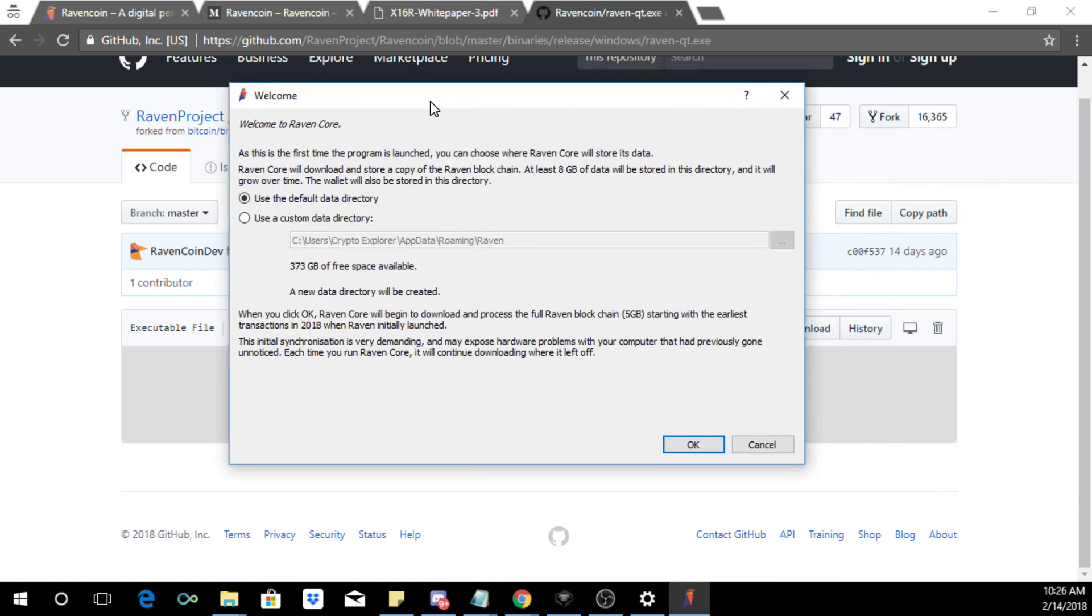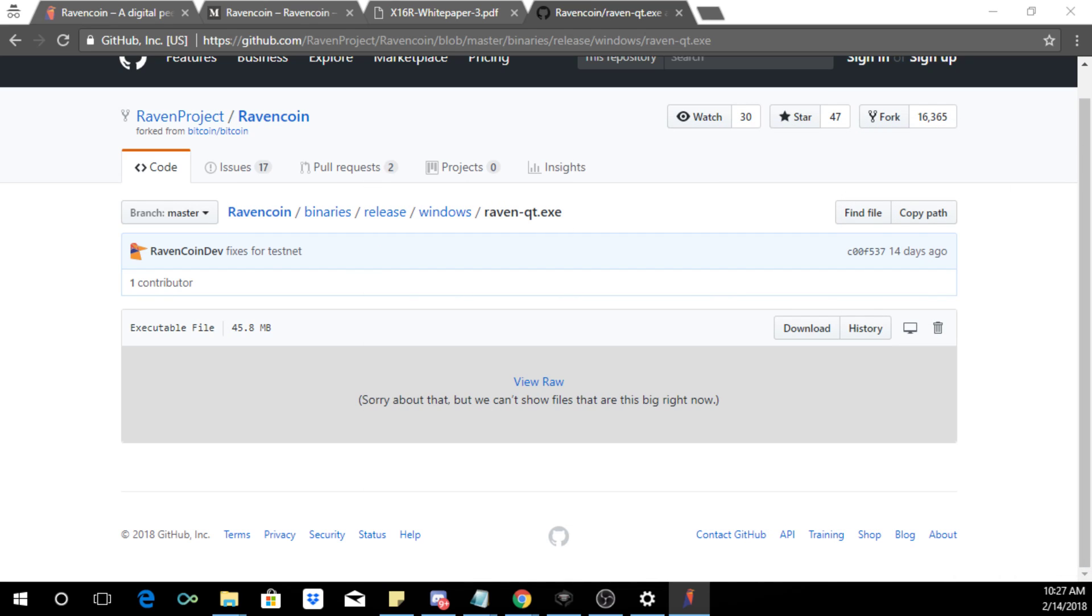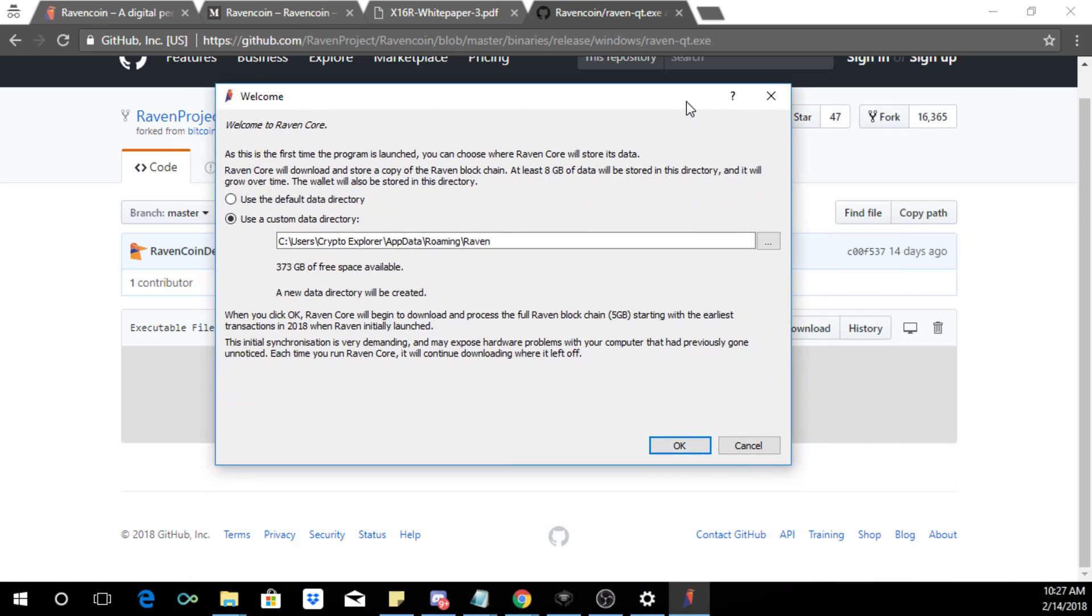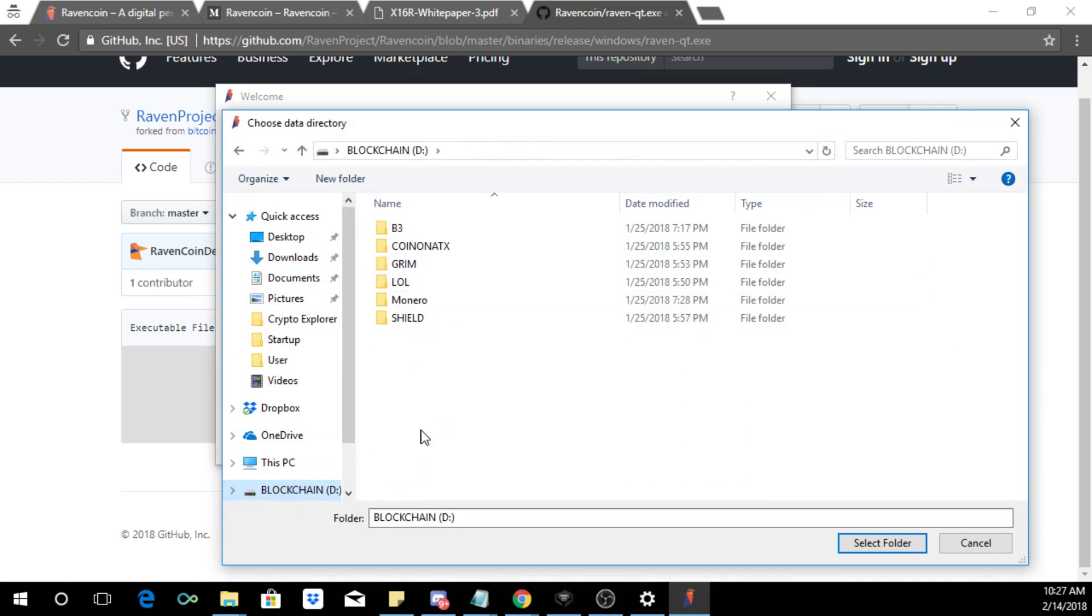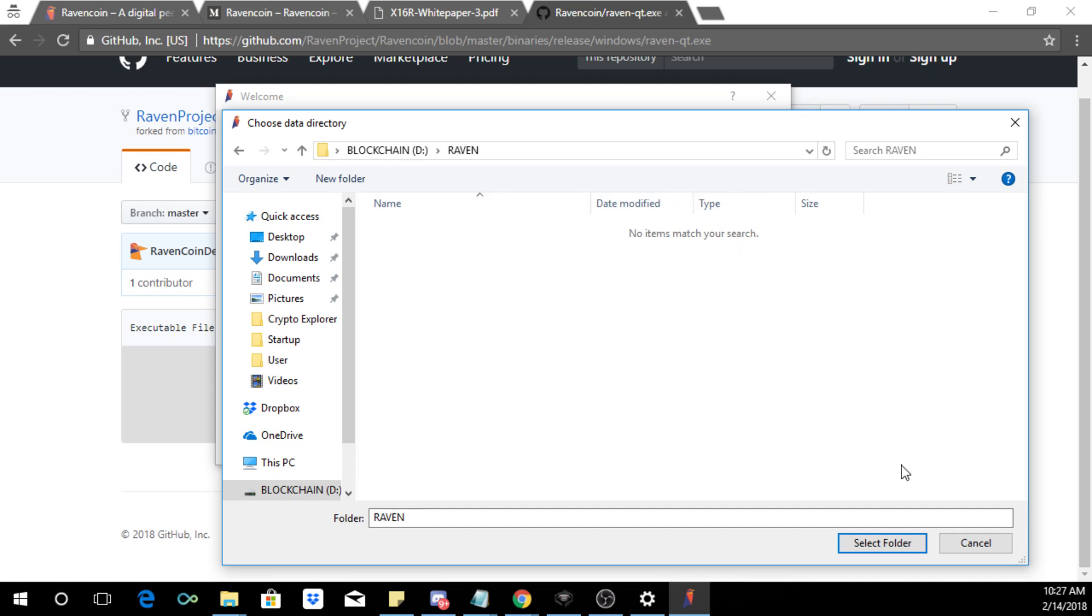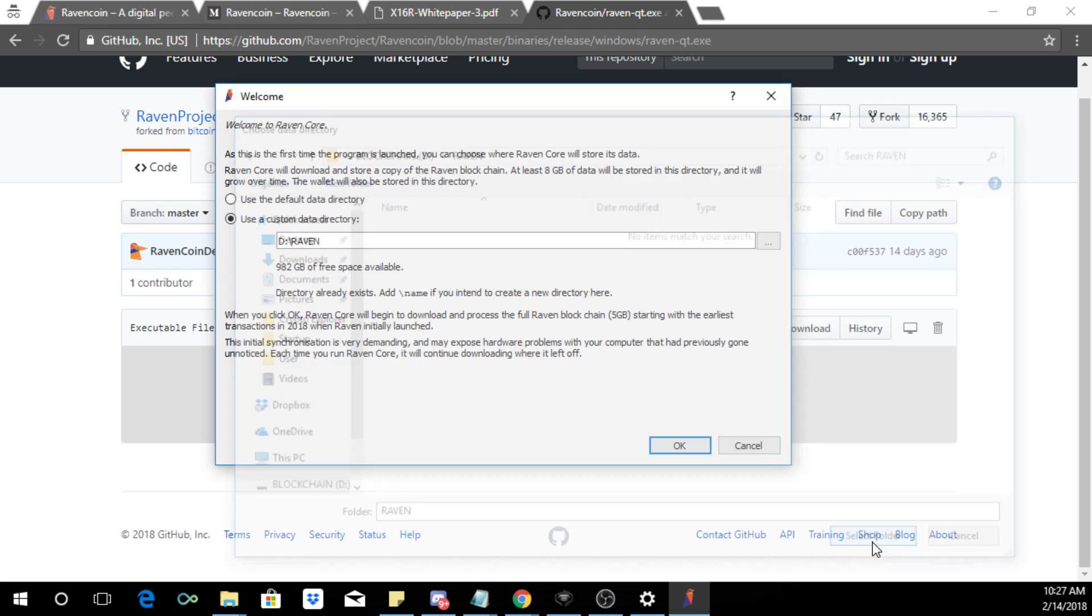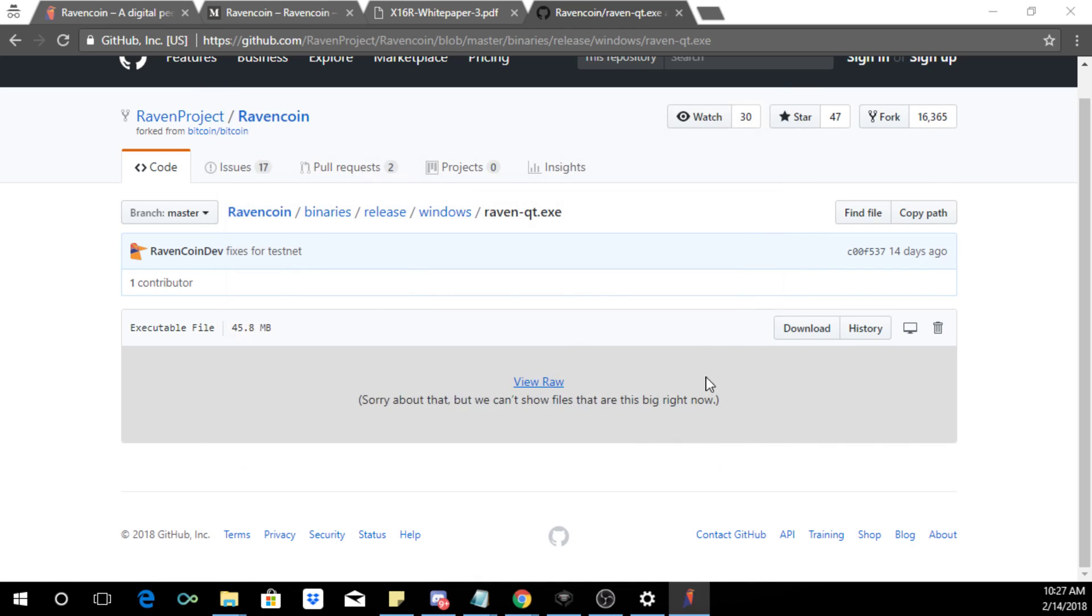And it's going to show this and you can put it on a default directory or a custom data directory. I'm going to do a custom because I like to keep the blockchains that I download. Then actually let's go over here, do a custom. I'm going to select my external drive, create a new folder called Raven. This is basically whatever preference you have. If you have enough storage on your computer you can select the default but this is a laptop so I'm going to do it on an external drive. Click OK.